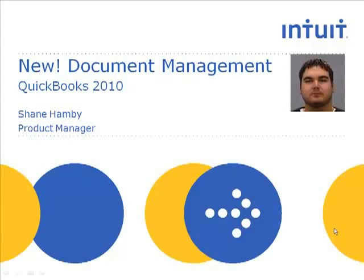Hi, my name is Shane Hamby, and I'm a QuickBooks product manager working on document management, one of the new features this year in QuickBooks 2010.